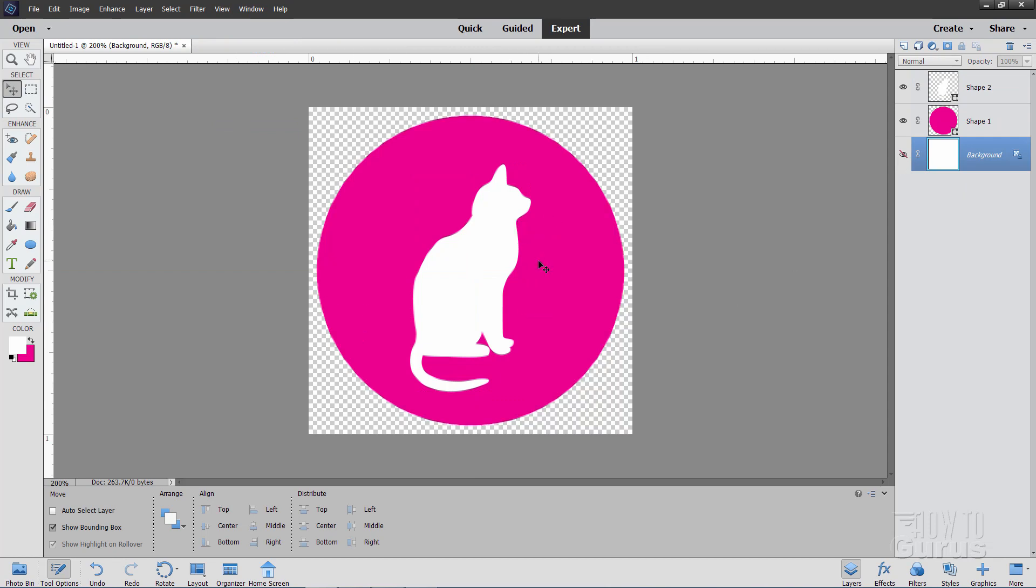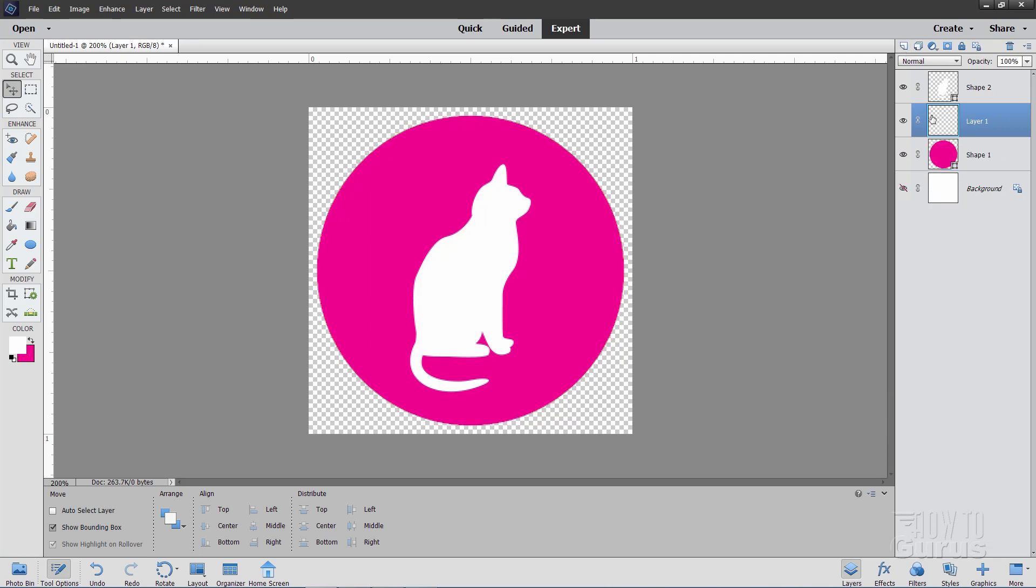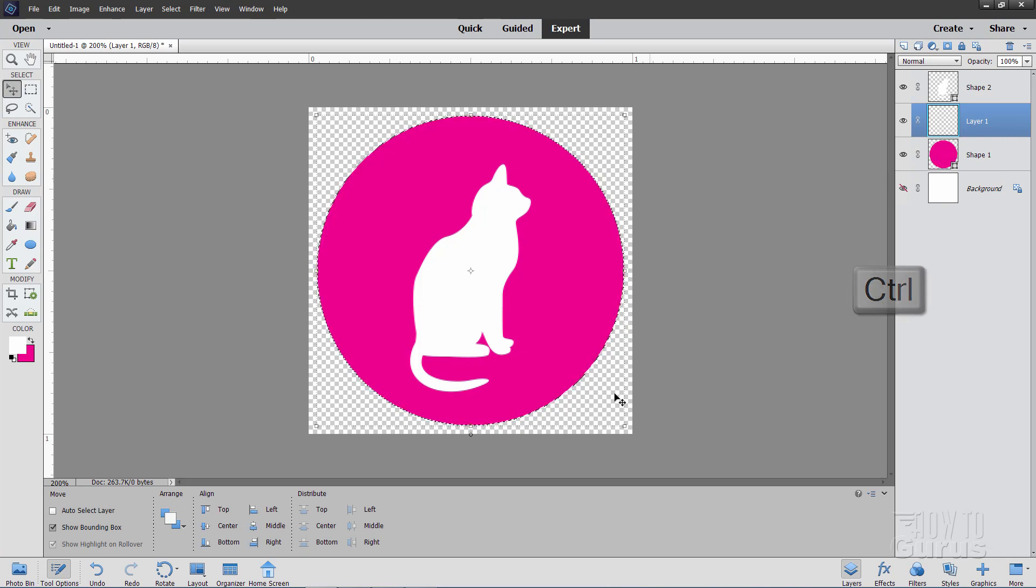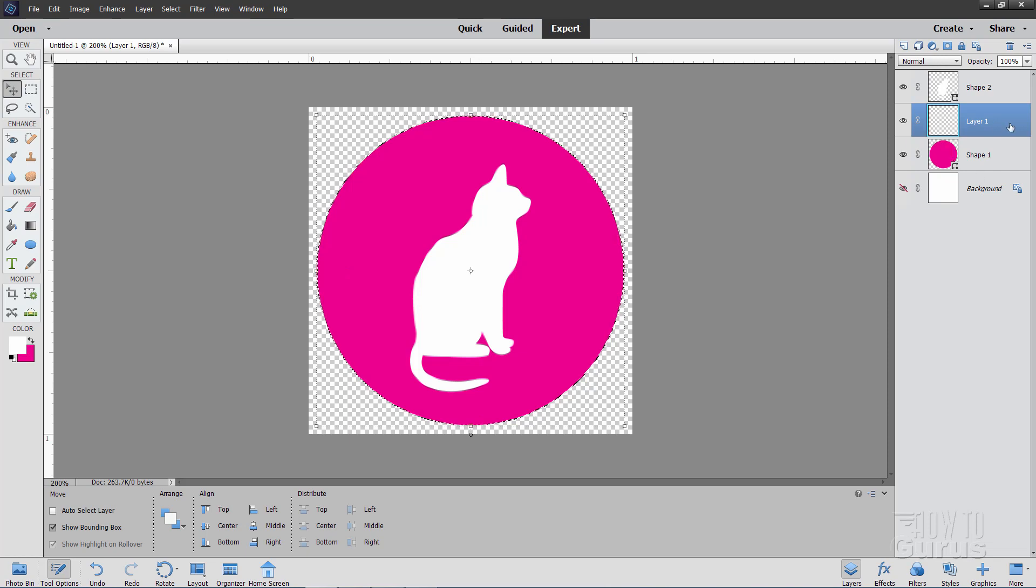We can go fancier than this though by putting a gradient in here. And to do that, I'll put a new layer above this layer. There it is. Come down to this layer. Hold the control key down. Click on the circle icon. And that selects that circle right there. We're still on this new layer above.